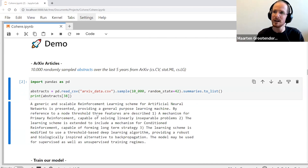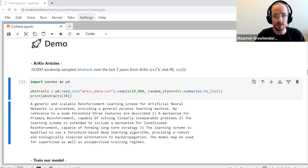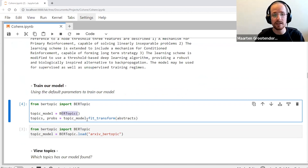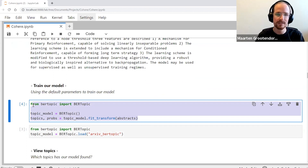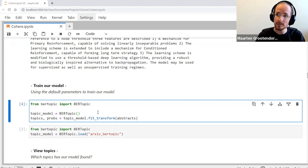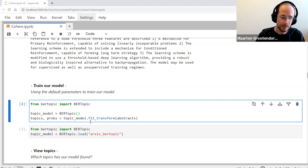We can train our model the same way as before: import the package, instantiate it, and do fit_transform on our abstracts. I'm going to load in a pre-saved model instead to save time. After this training procedure — sentence transformers, UMAP, HDBScan, c-TF-IDF — we can view the topics that were created. We do get_topic_info and get a DataFrame with several columns: topic ID, count of documents in the topic, and most interestingly the topic representation. The topics go from minus 1 to 147, where minus 1 represents outliers — documents that couldn't be clustered.